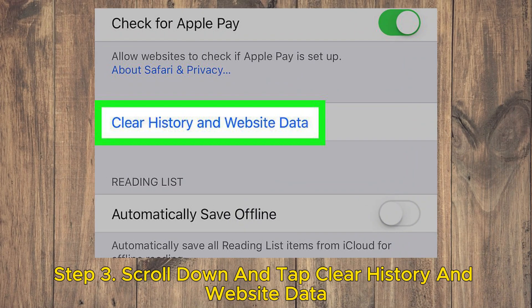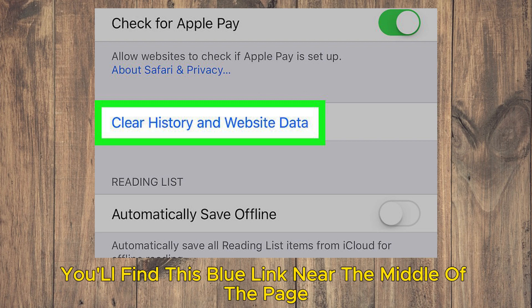Step 3. Scroll down and tap Clear History and Website Data. You'll find this blue link near the middle of the page.